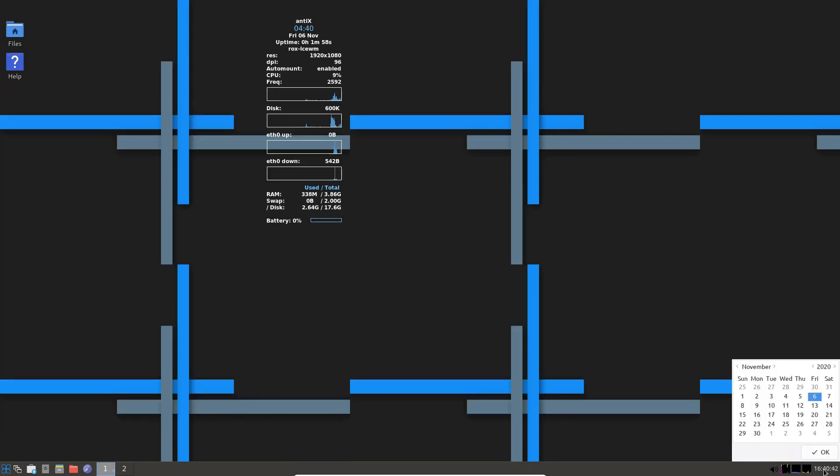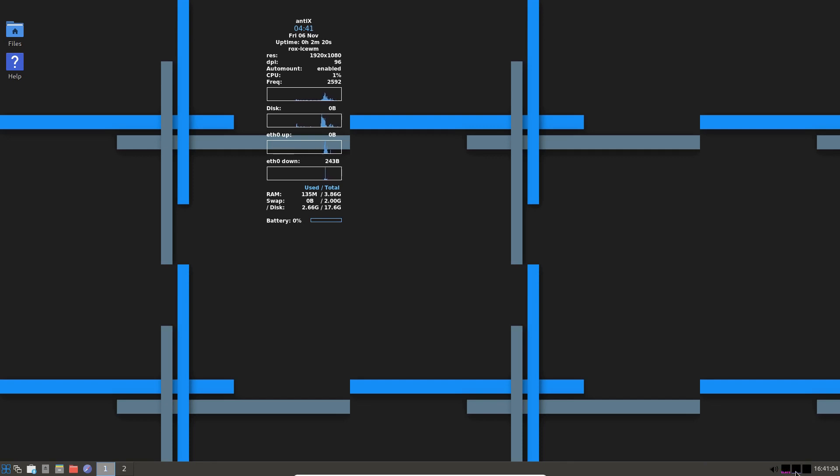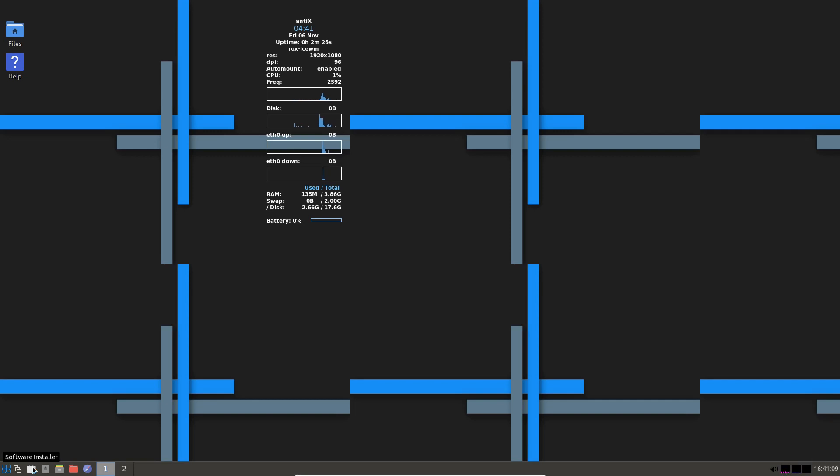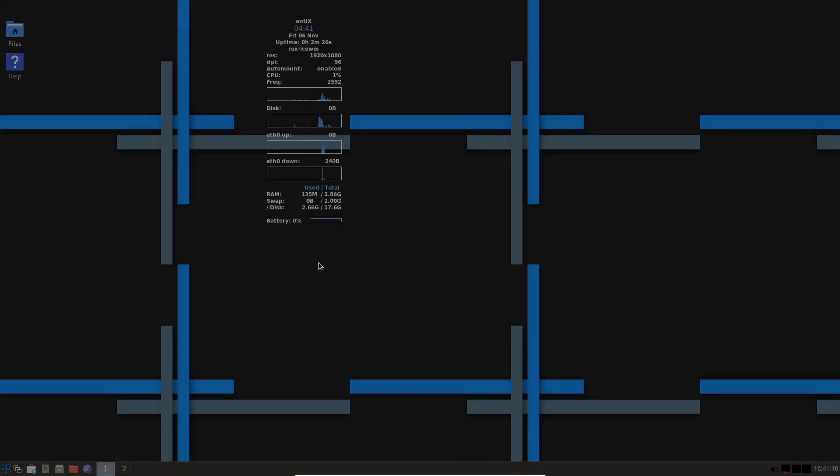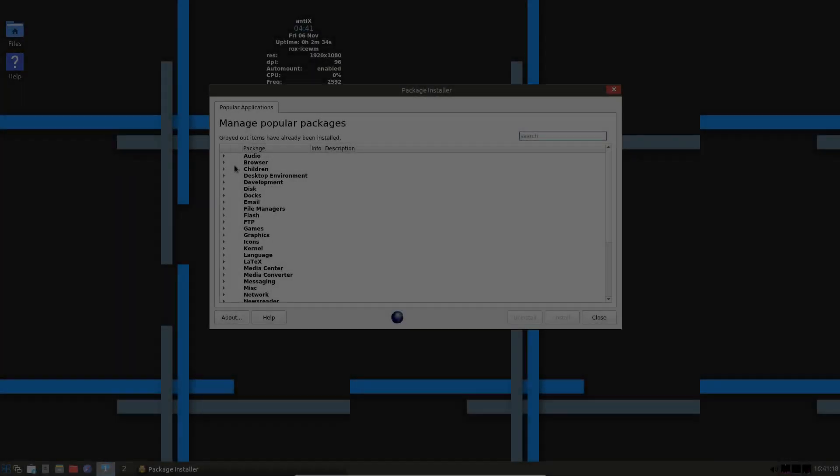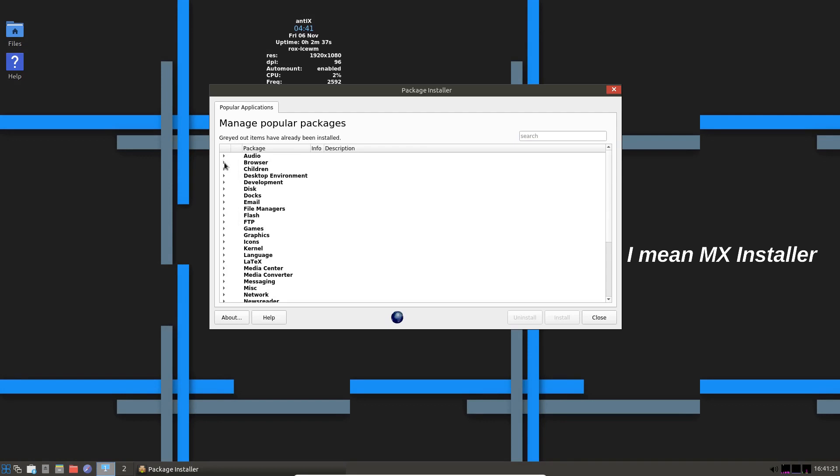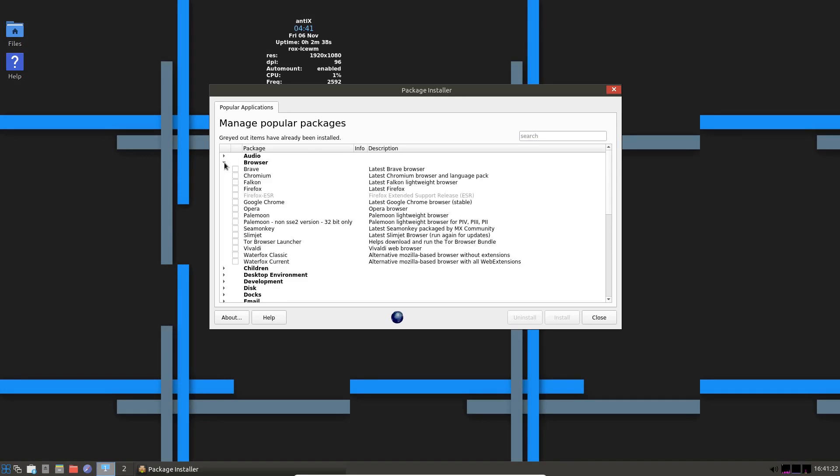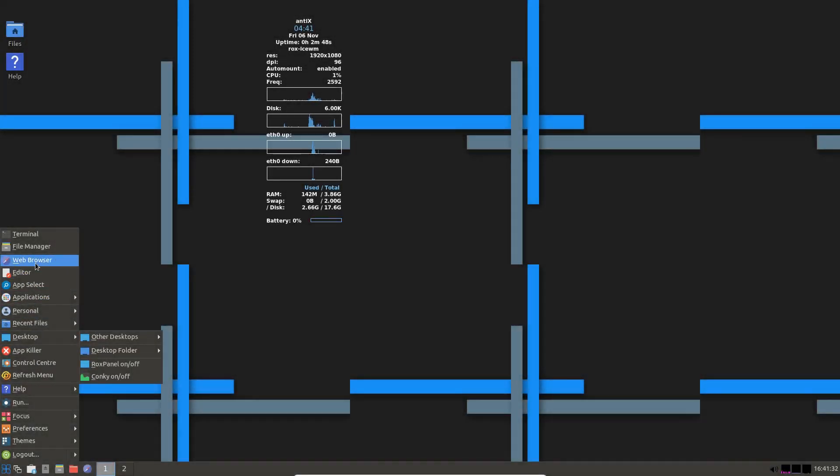We have a calendar. We have a little icon down here that tells us about memory and memory usage and so forth. We've got a software installer. And that's the same as the Antix installer. And you've got all these options here. So there's plenty of them. And what does it come with? Let's have a look.